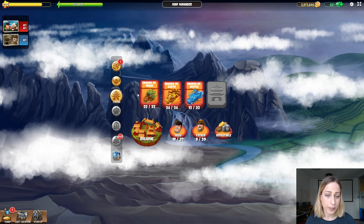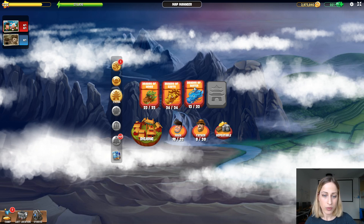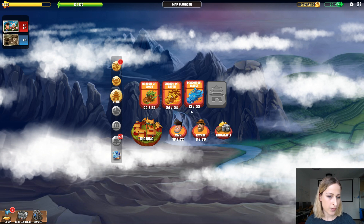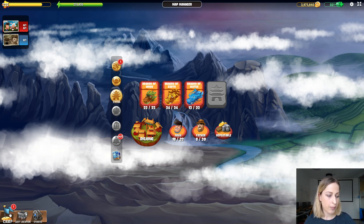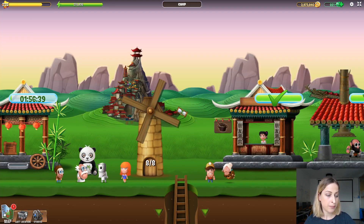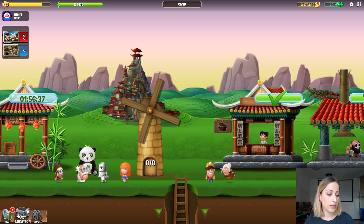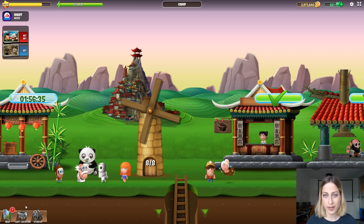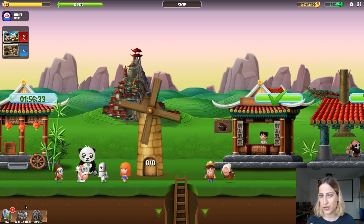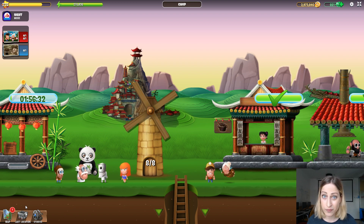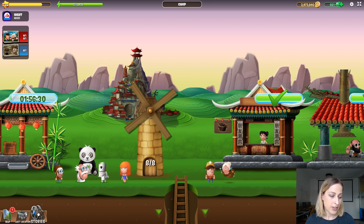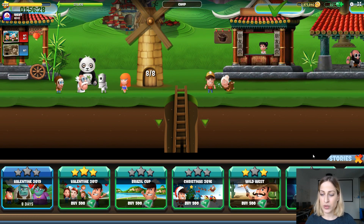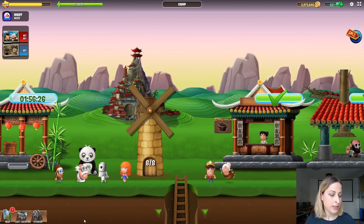Going back to the map, you can see that in my case I'm on the Dragon of Water and have finished only 13 of 22 locations. You can get back to your camp with this button. The next button is Last Location — it will take you to the last location you visited.